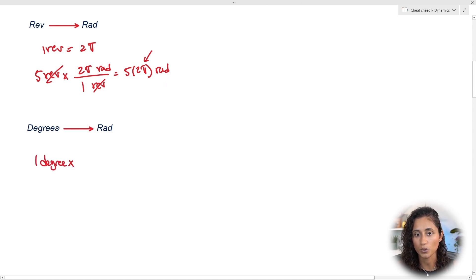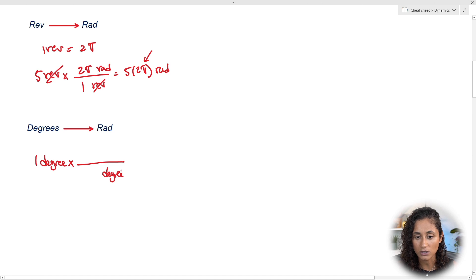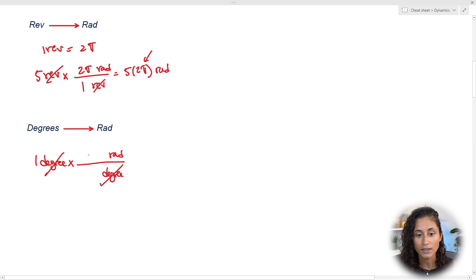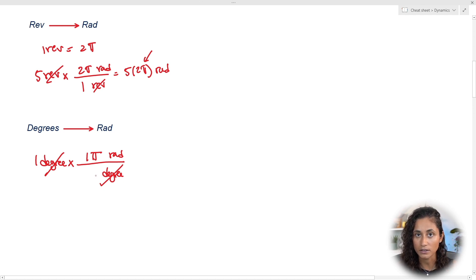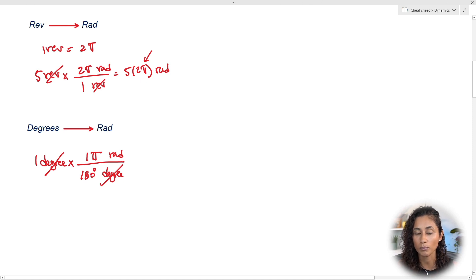To go from degrees to radians: set up the conversion so degrees cancel, leaving radians. We have 1π radians in 180 degrees, so you multiply by π/180. This is how we convert from degrees to radians.